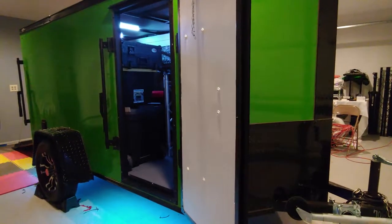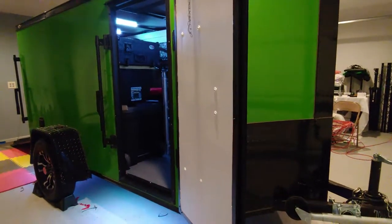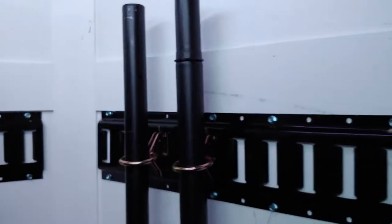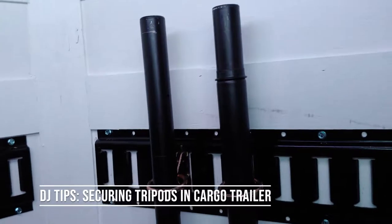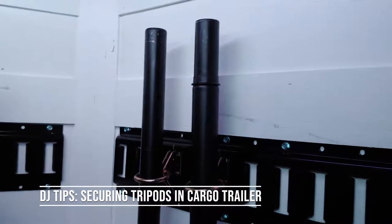Hey gang, it's DJ here. Just want to hit you guys up with a quick hint and tip video about mounting tripods in a trailer.